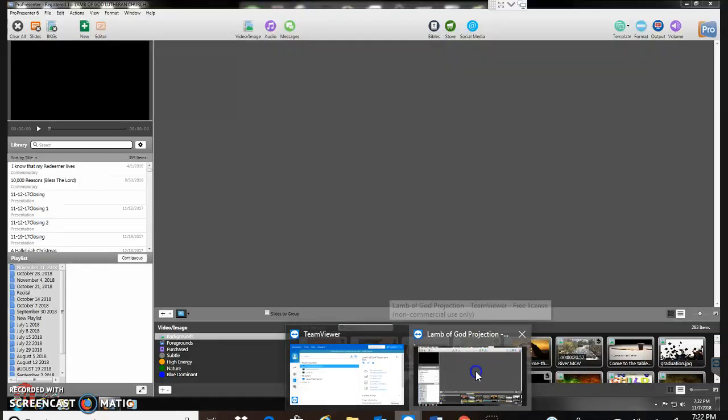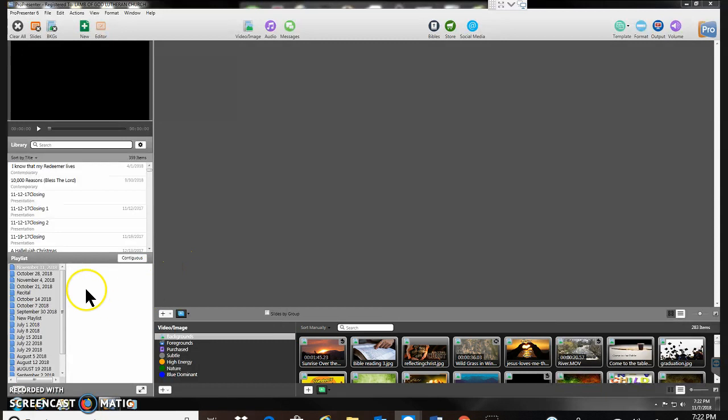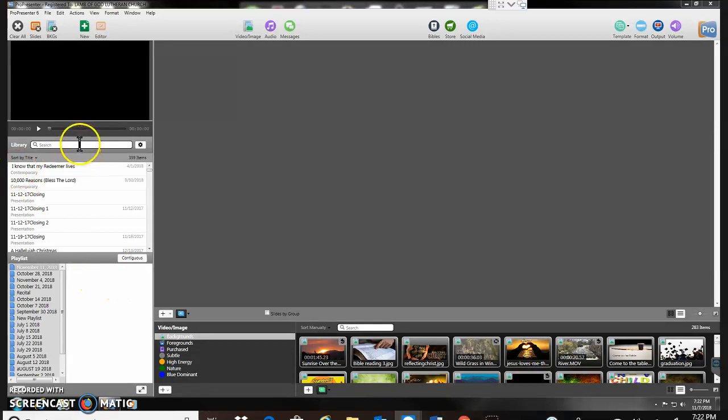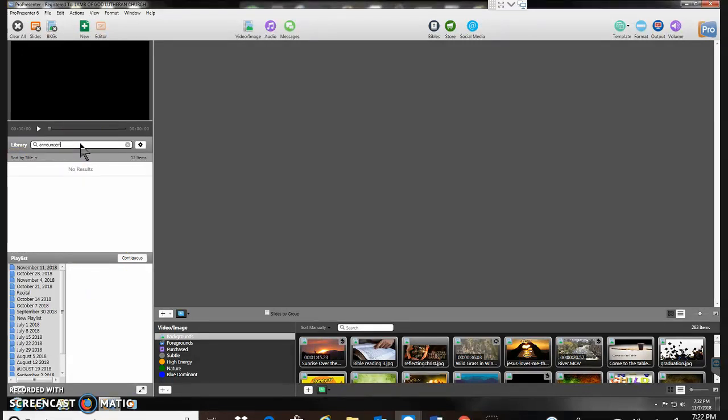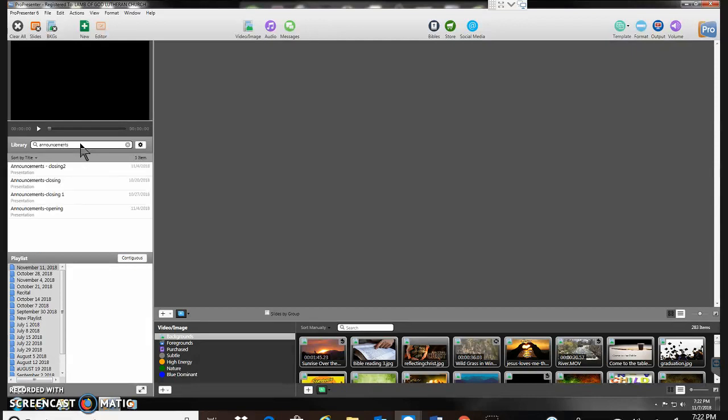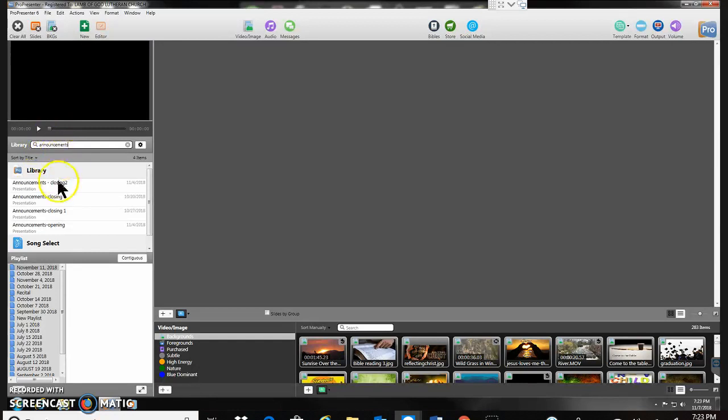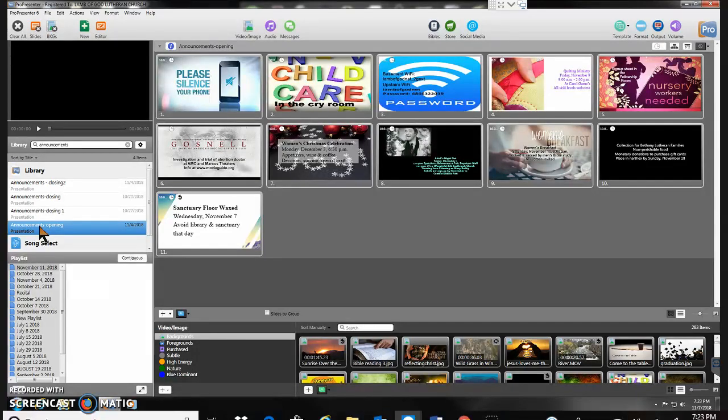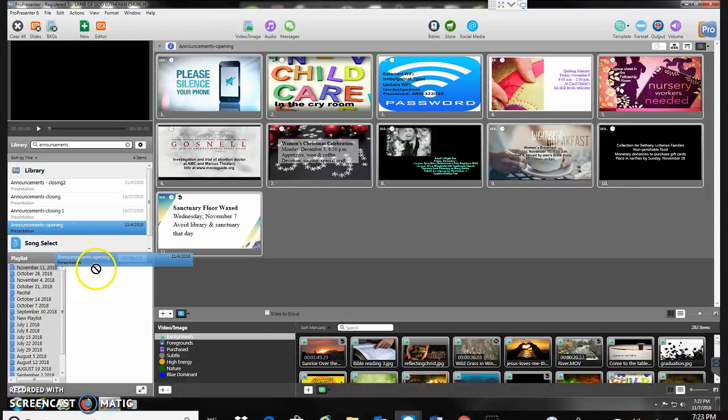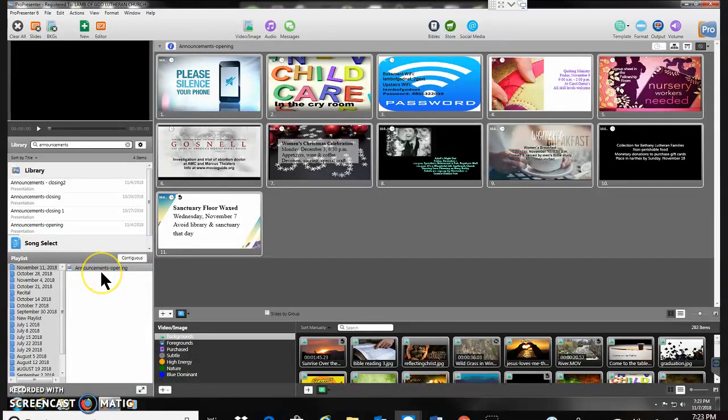So I'm going to go back to my November 11th playlist here and I want to find announcements. I have announcements from a previous week so I can type in up here the word announcements and I'll get some results from that. So I'm going to grab this one announcements opening. Likely a lot of the slides will end up being the same. So I'm going to go ahead and drag that one down here and make it my first item there.